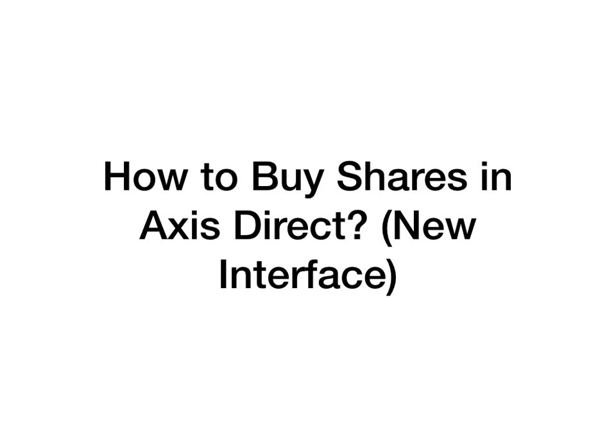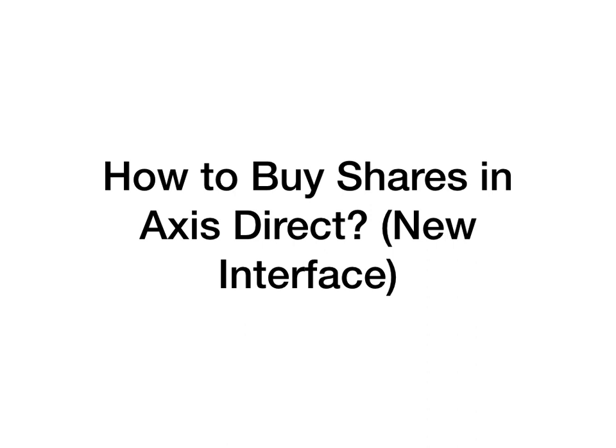Hello friends and welcome to another video from DIY Share Trading. Those of you who are trading using the Axis Demat account may have realized that a few months back the interface for Axis Direct had changed. I had created a video for how to buy shares in Axis Direct quite some time back and that was with the old interface, so I decided to create a new video with the new interface.